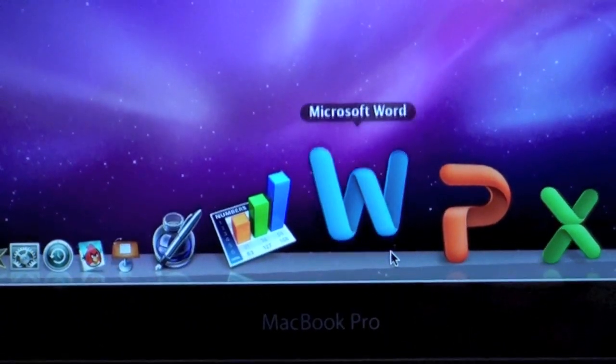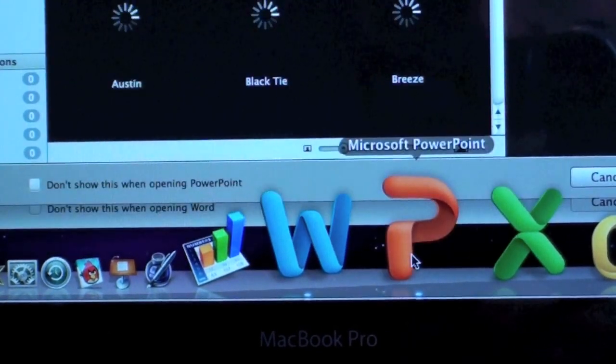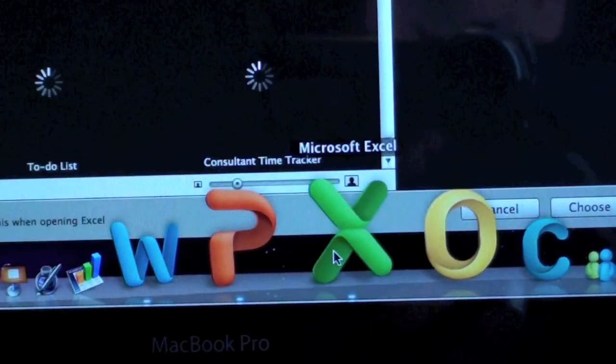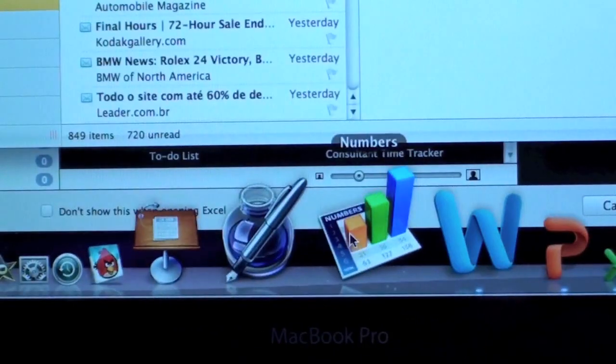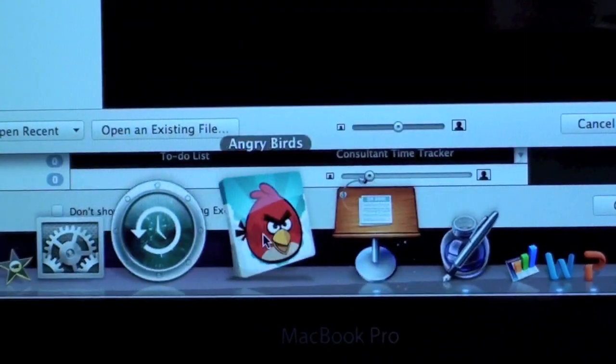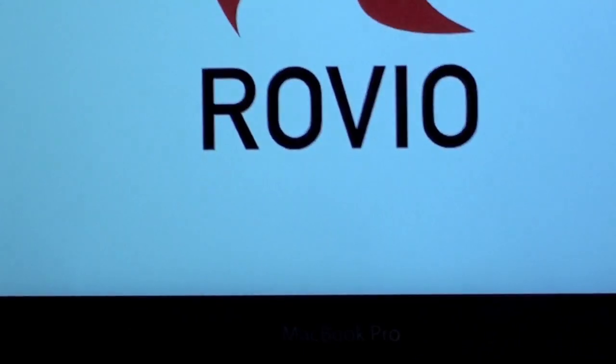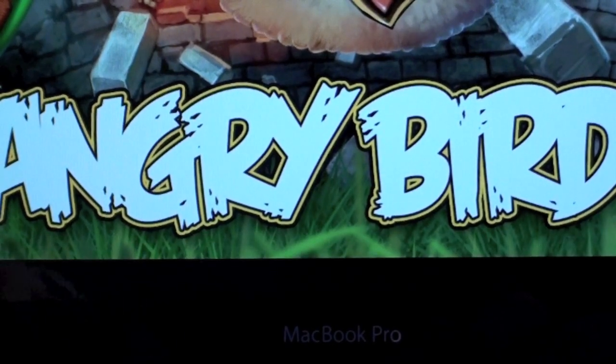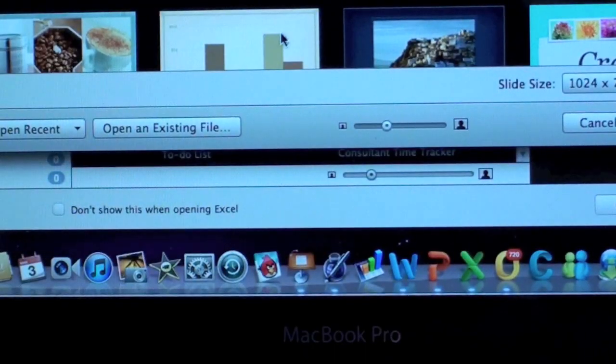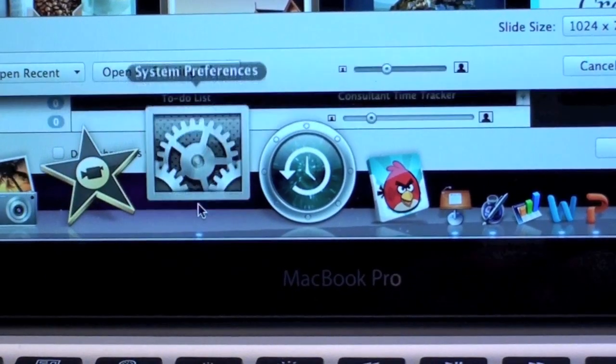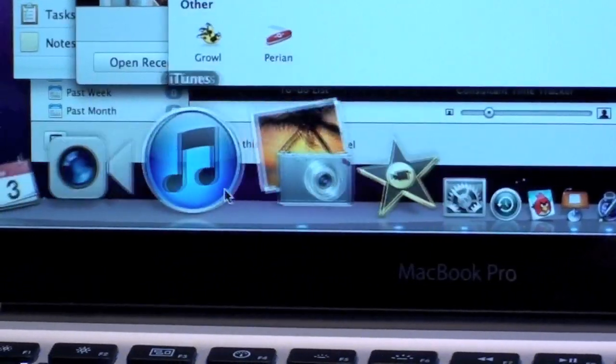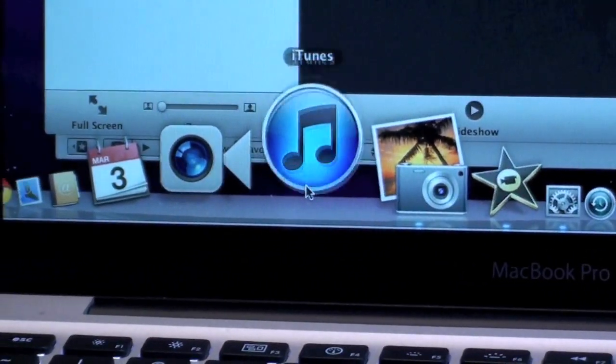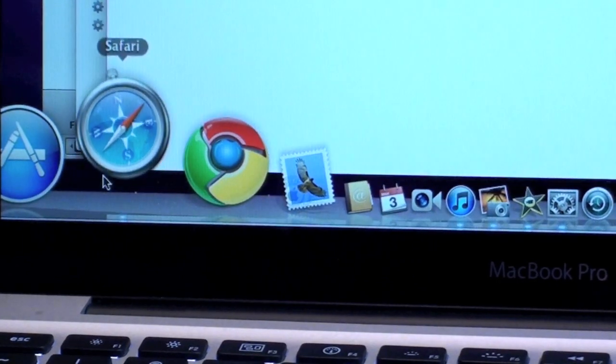We have Microsoft Word, one bounce. PowerPoint, one bounce. Excel, Outlook, Pages, Keynote, Angry Birds—well I gotta get rid of that. All right, let's get rid of Angry Birds. Let's go to System Preferences, iMovie, iPhoto, iTunes, Safari, Chrome, Mail, Address Book, FaceTime.